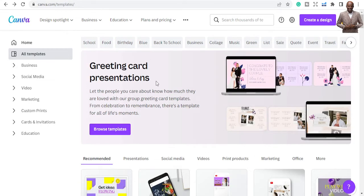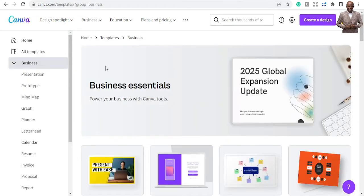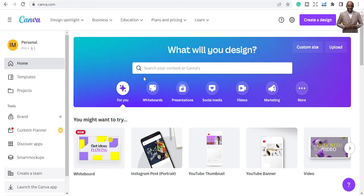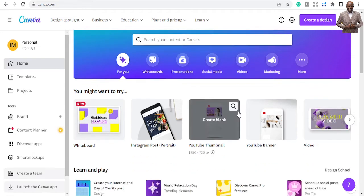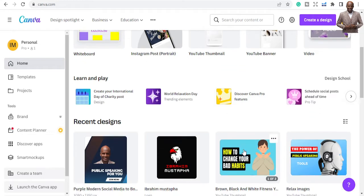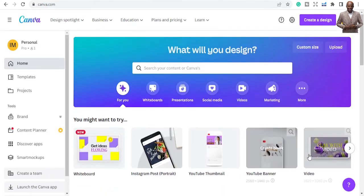Let's go back and create some samples for you to see. One thing I want you to know is that when you come to Canva you have the option to choose what you want to use it for. For example, if I want to use Canva for a logo, you have two options: you can create it from scratch or you can use someone's template. I'm going to show you how to create from scratch and also incorporate a template.